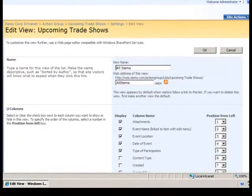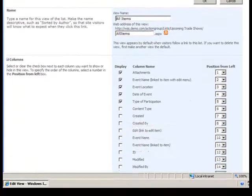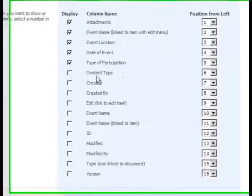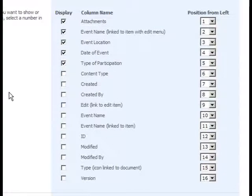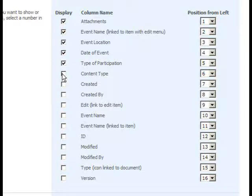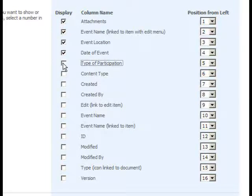In the Columns section, I can add any columns that are in the list but not in the current view by clicking the checkbox in the Display column. Similarly, I can remove any columns that are in the current view by deselecting the checkbox.